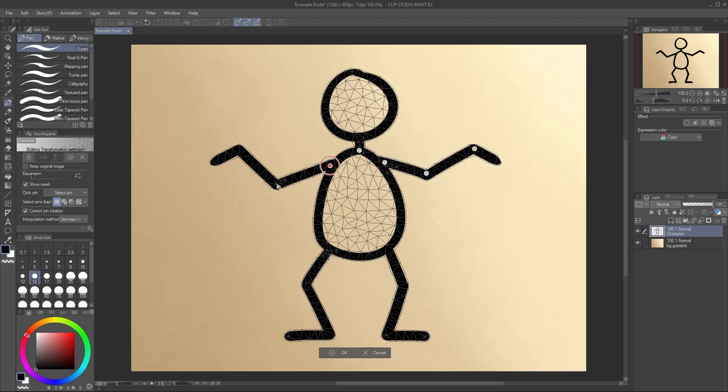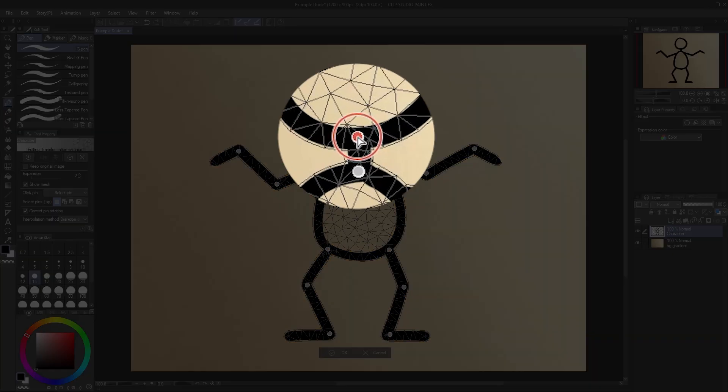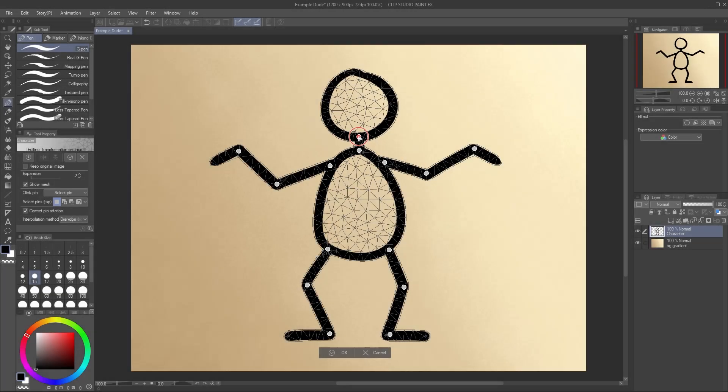You can set up pins at each of a character's joints by continuing to click around the mesh. The order you set them up in doesn't matter.